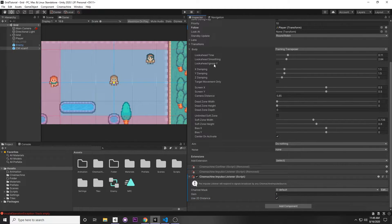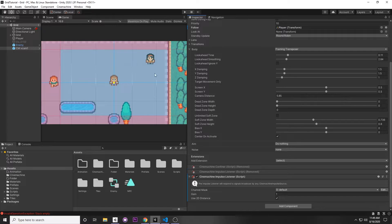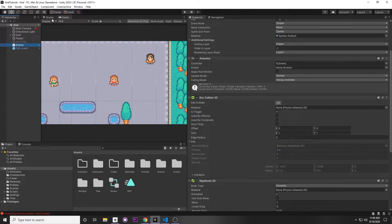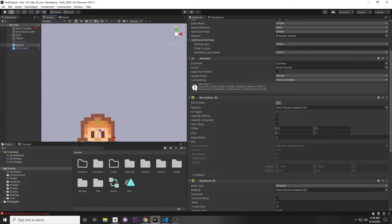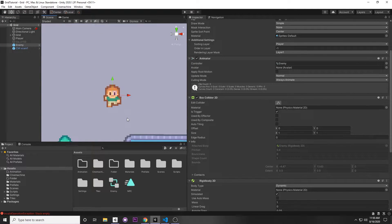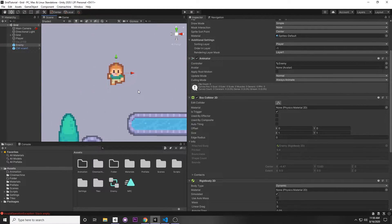Once you've added the listener, we actually need a source for the impulse. Even if you have a listener, if you don't have anything for it to listen to, it's just sitting around doing nothing. So I've made up a little enemy here — he's just a character walking about, but we'll say he's an enemy.